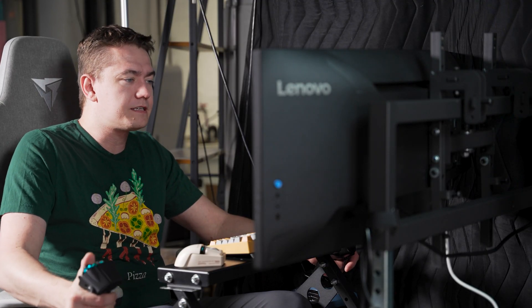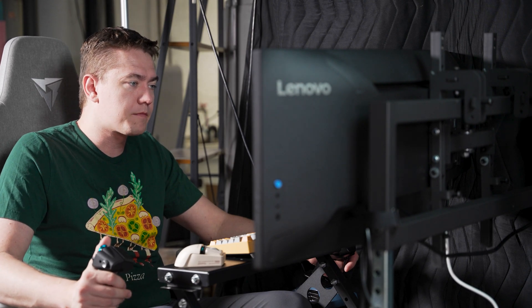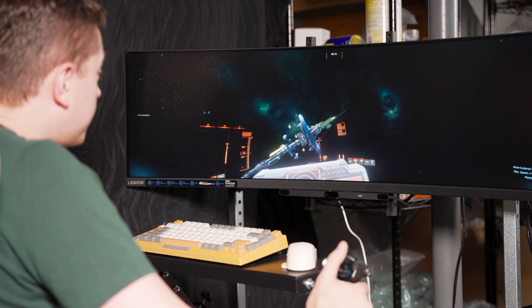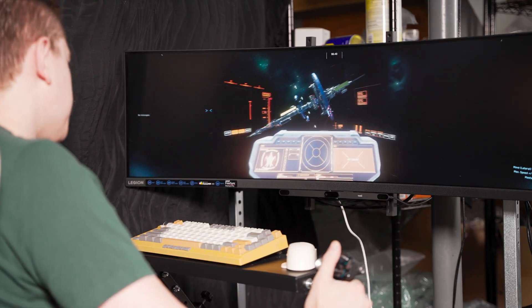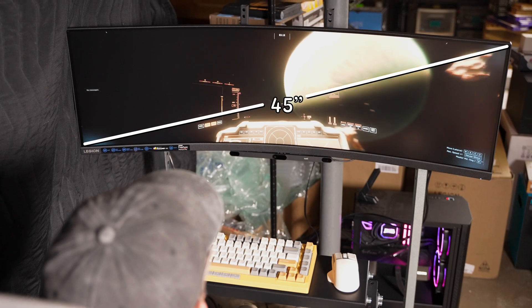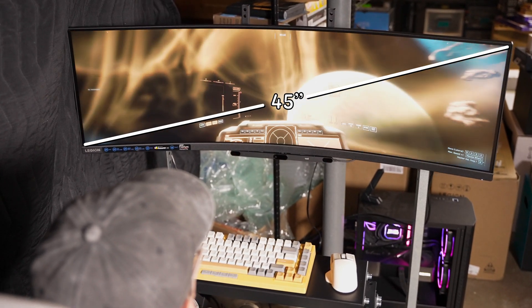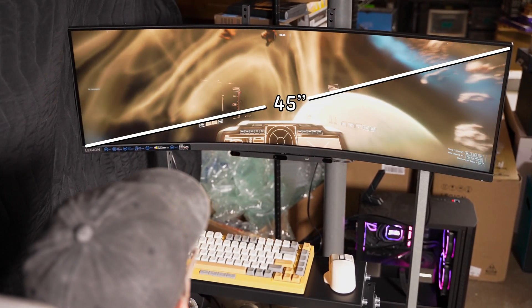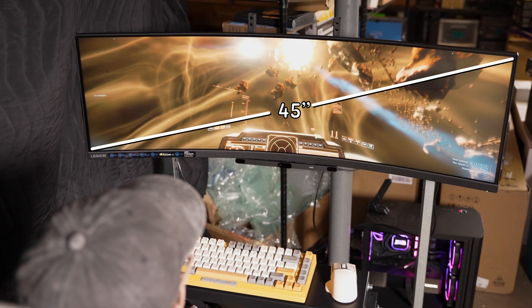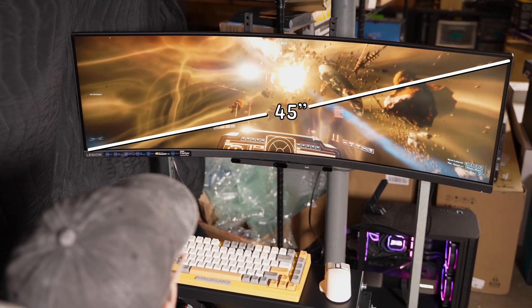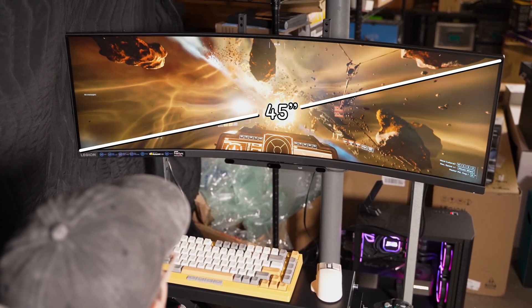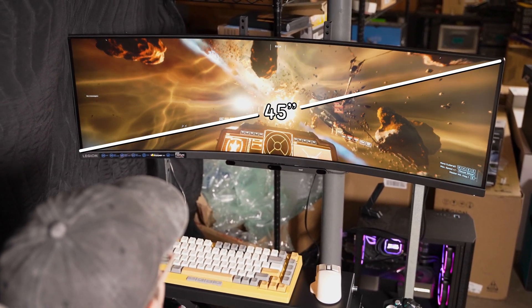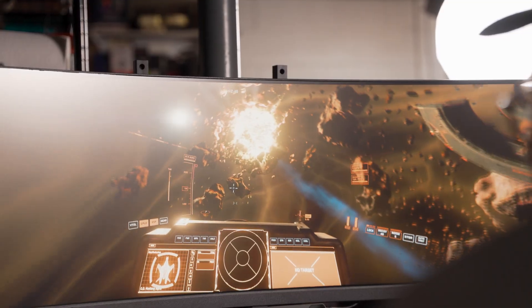Typically when you're looking at these 5120 by 1440 monitors, you find that they're 49 inches usually, but instead the Lenovo Legion monitor here puts it all into a much more compact frame of only 45 inches, meaning that you have a higher pixel density.